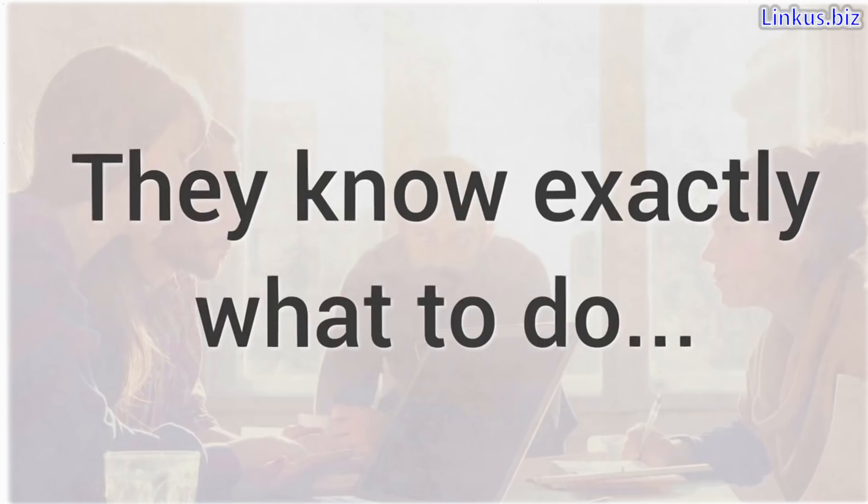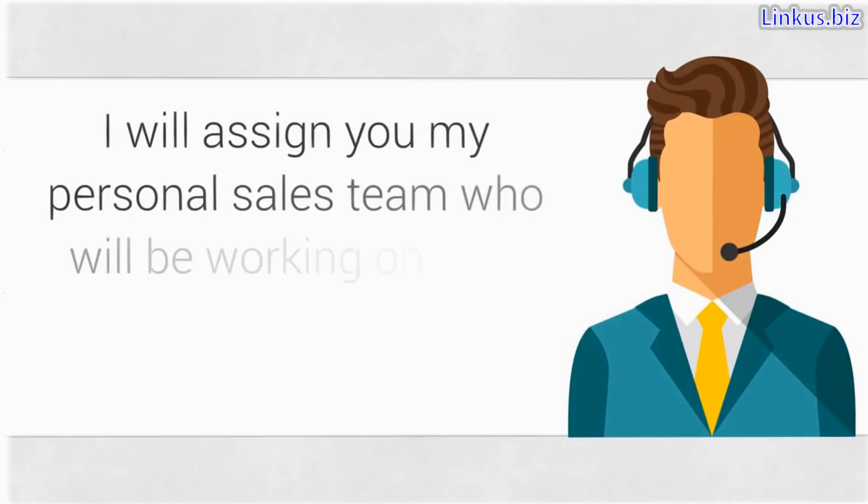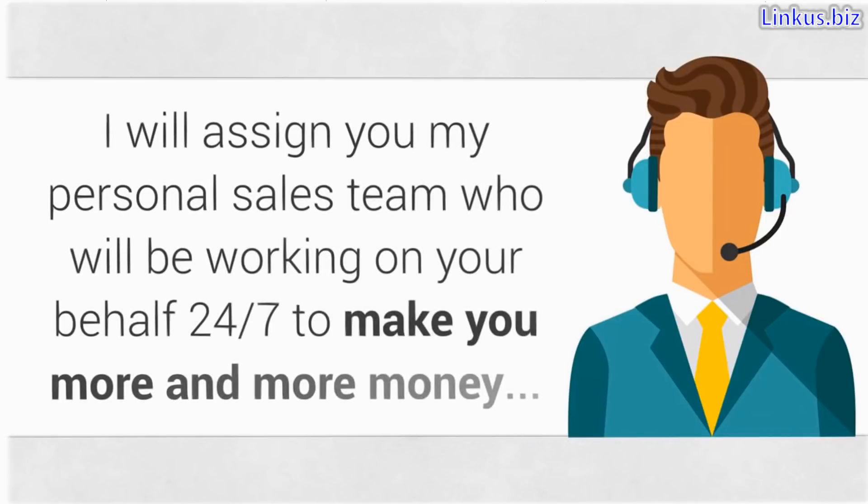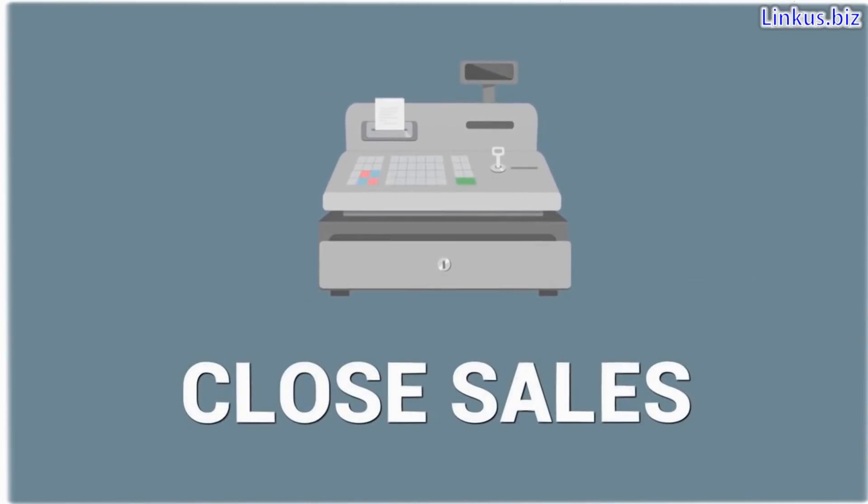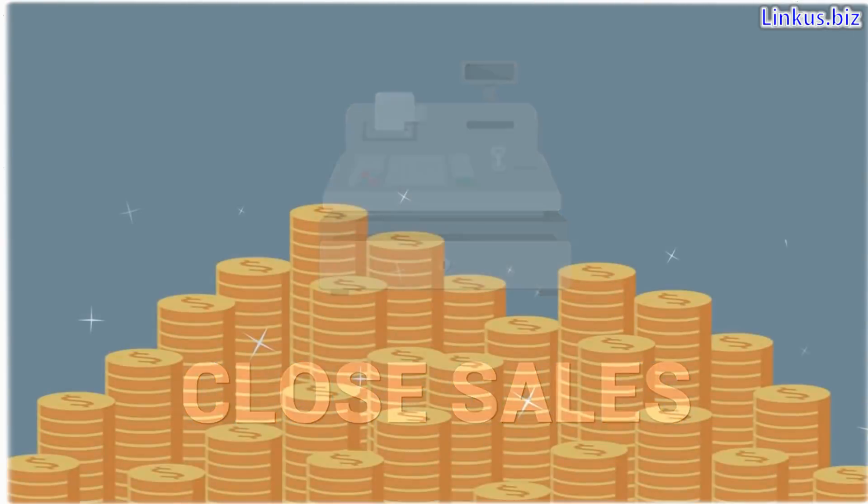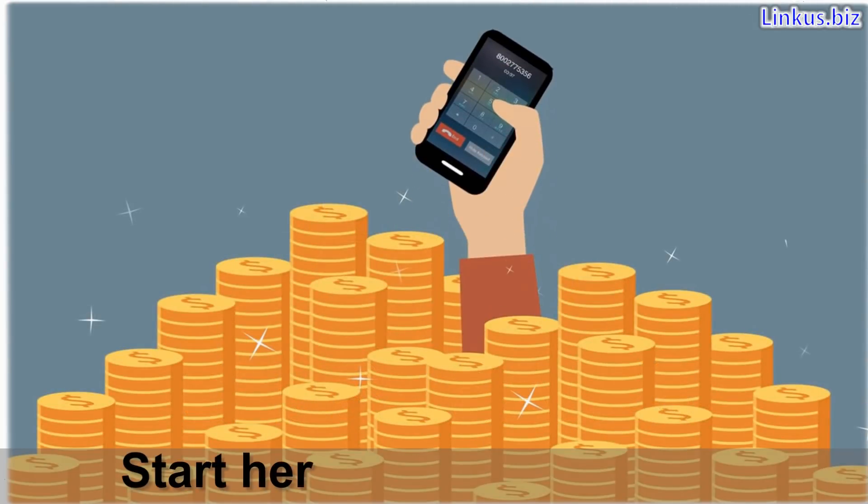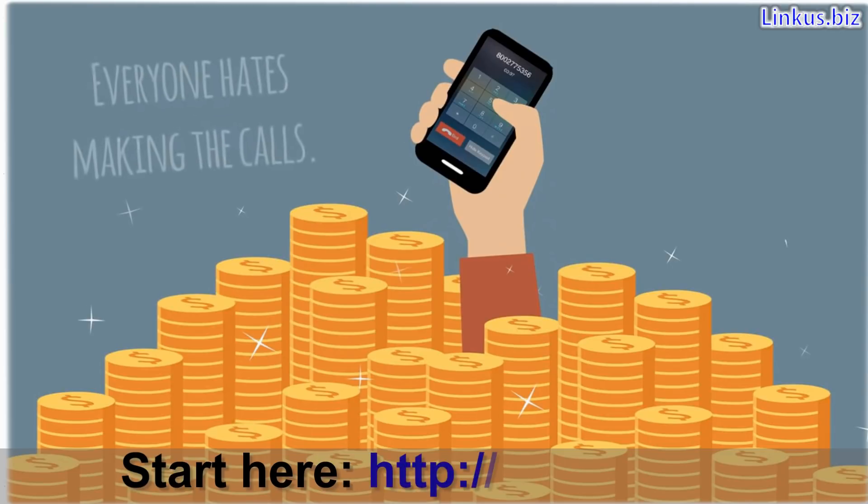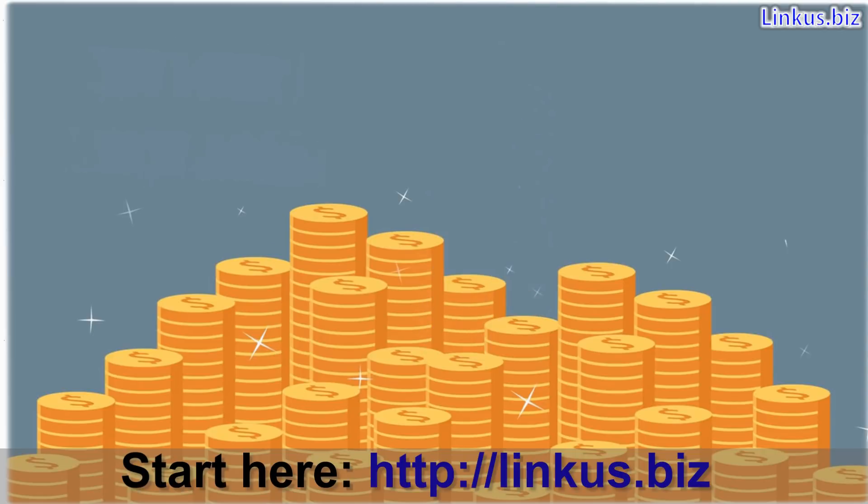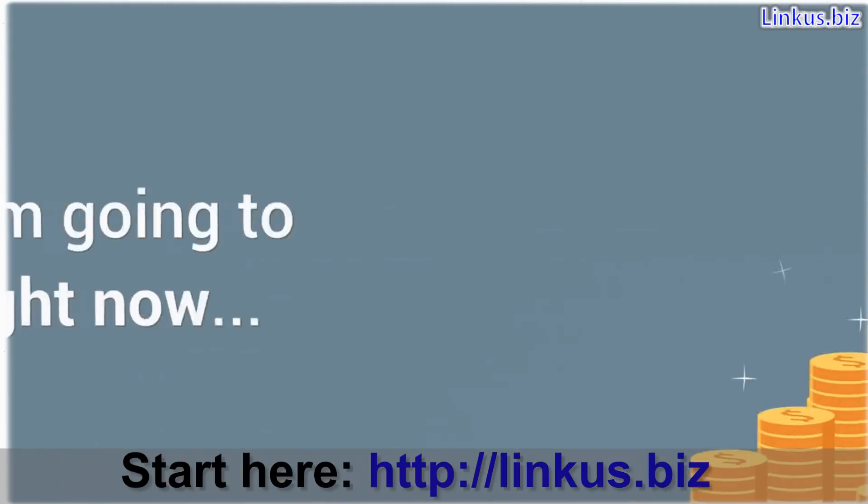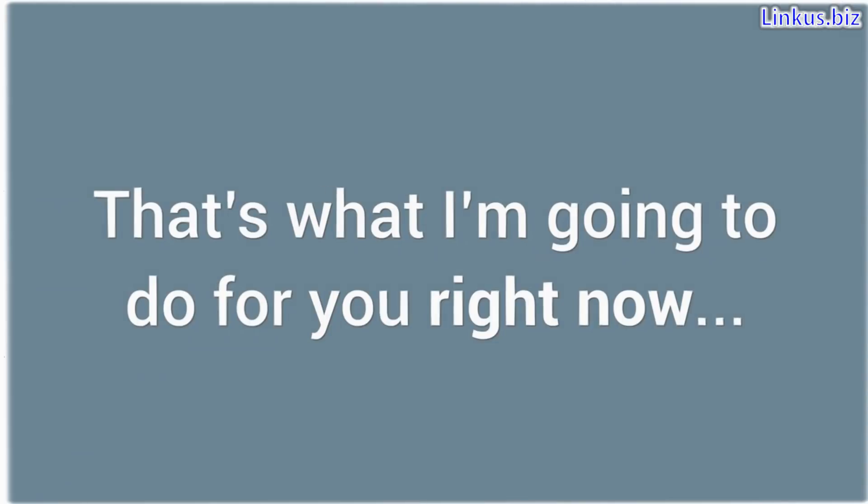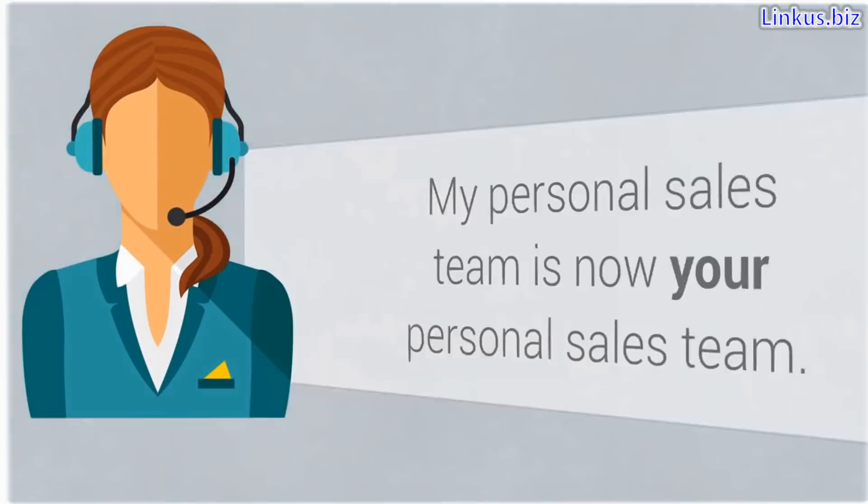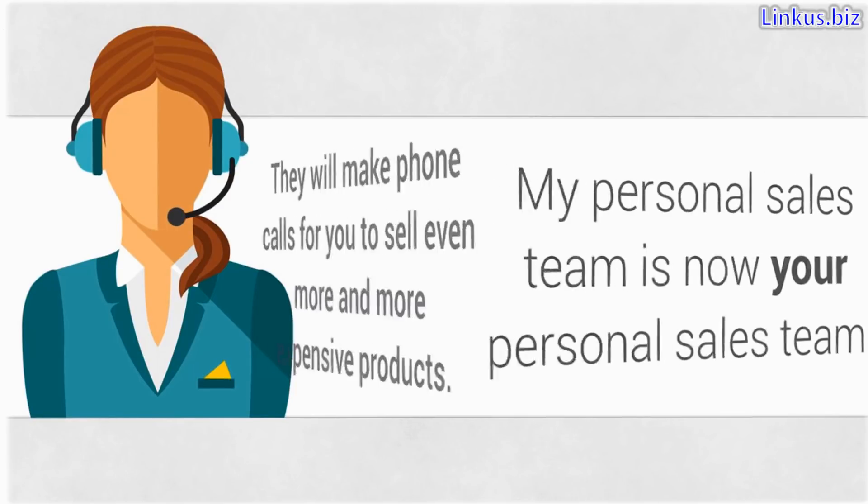I'm so committed to your success that I will not only assign you a mentor, I will assign you my personal sales team who will be working on your behalf 24-7 to make you more and more money. What will the sales team do? Two words, close sales. Everyone knows there's a fortune to be made in phone sales. The problem is, everyone hates making the calls. But what if you could make all the profits without doing any of the calling yourself? That's what I'm going to do for you right now. My personal sales team is now your personal sales team. This staff will do the grunt work for you.